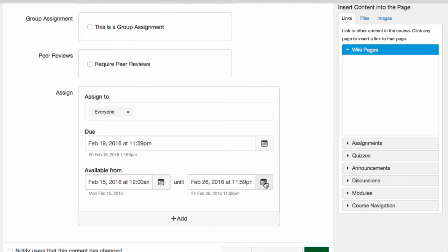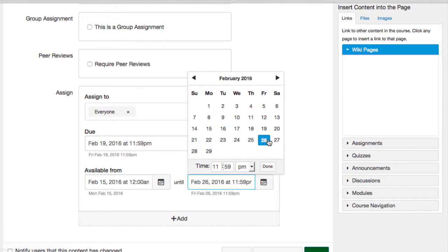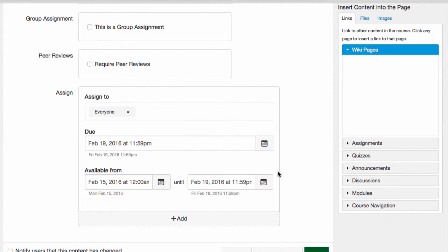If I set the until date to match the due date, then students can't submit the assignment after the due date. So you set that if you don't accept late work.